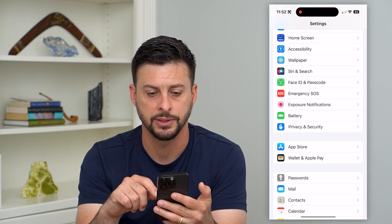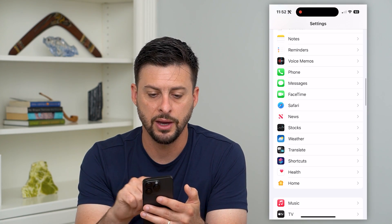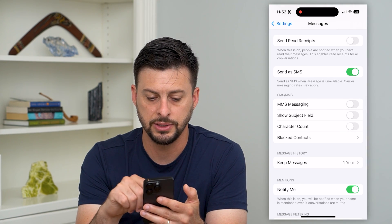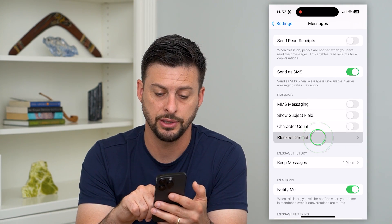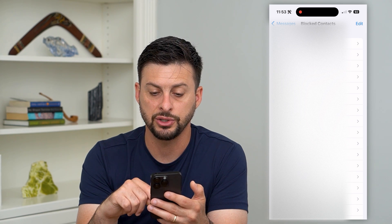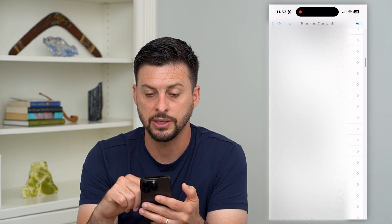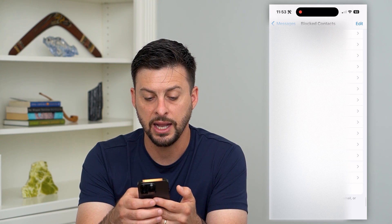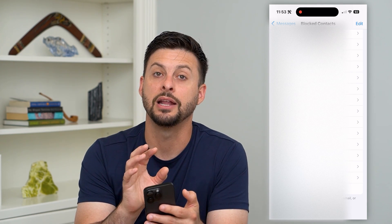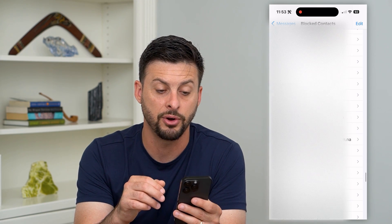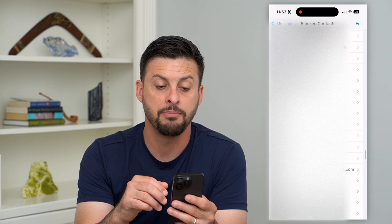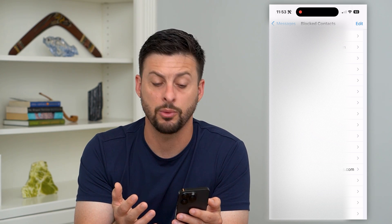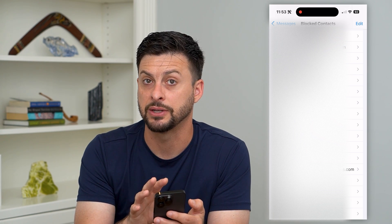Let's hop out here and open up our Settings, then scroll down until we get to Messages. We'll scroll down until we get to 'Block Contacts' and tap on that. What we essentially want to do is go through this list — you can see I have a ton of blocked contacts — and see if there's anything on here that includes that specific email address or phone number, because blocking them will prevent you from receiving that code.